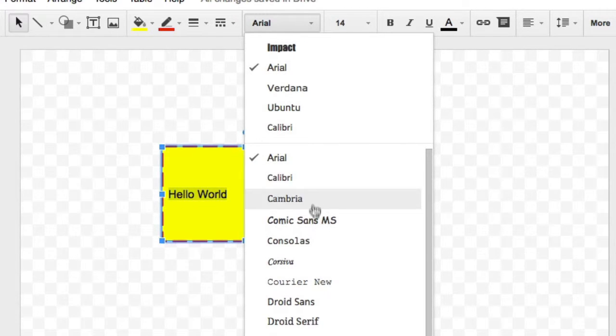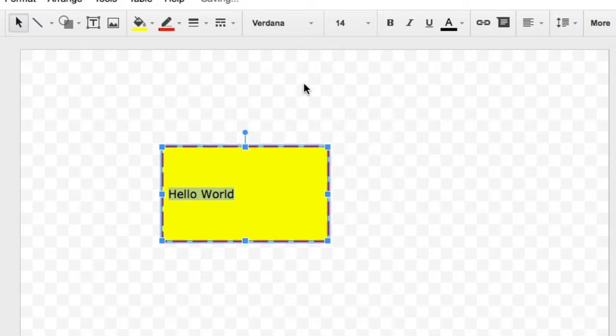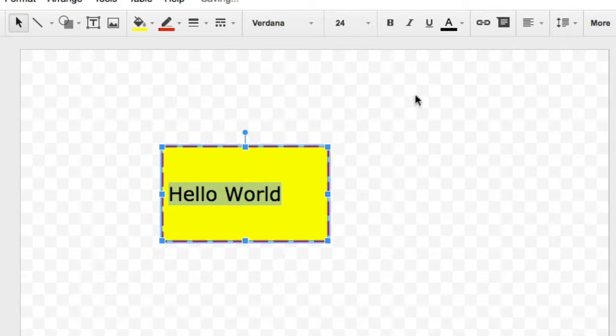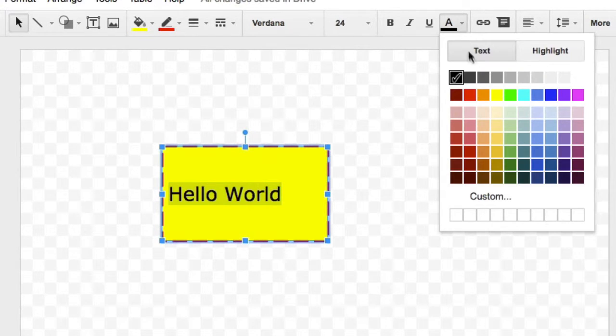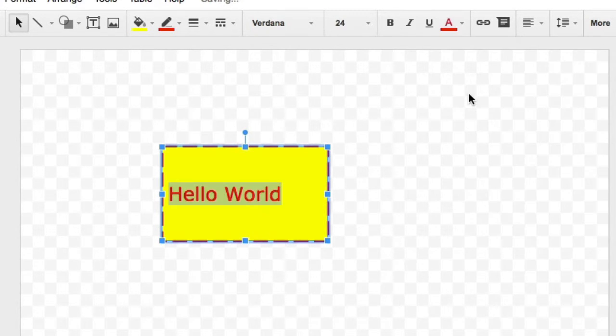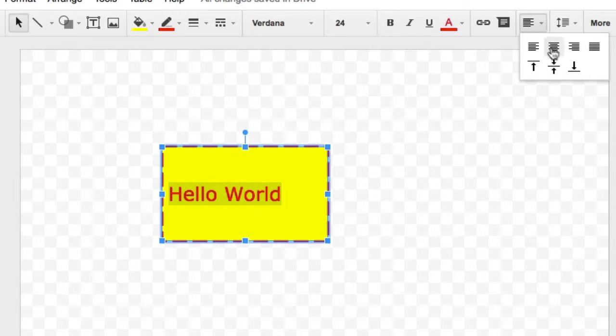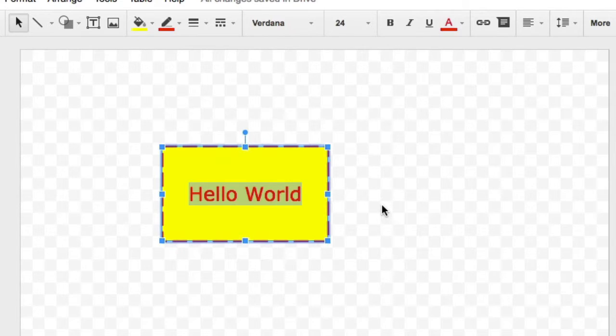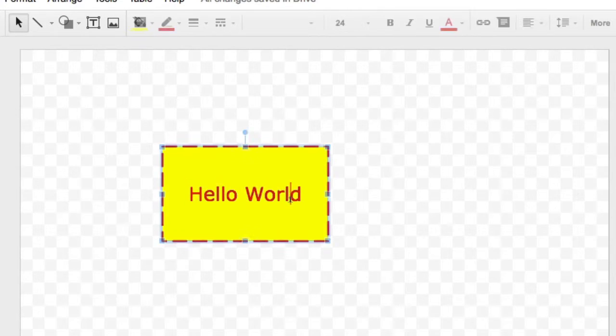For example, I could change the font to Verdana. I could change the size to 24. I can go up to the text color and change that to another color. And I can even choose to center it or not center it or however I'd like that to appear in my information box.